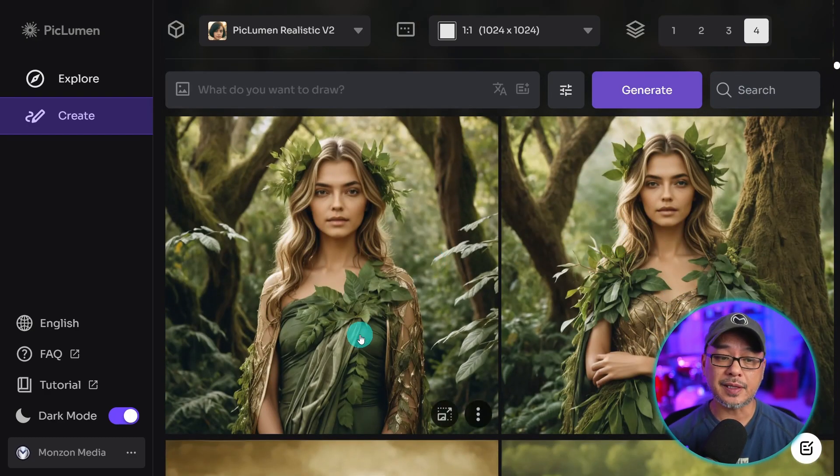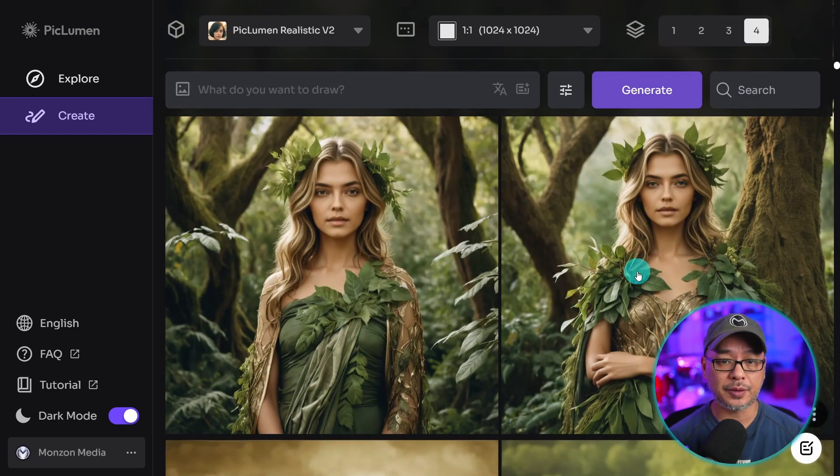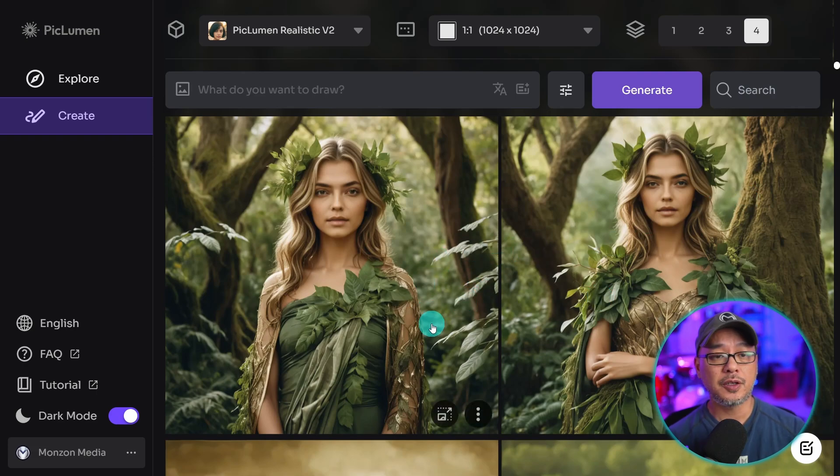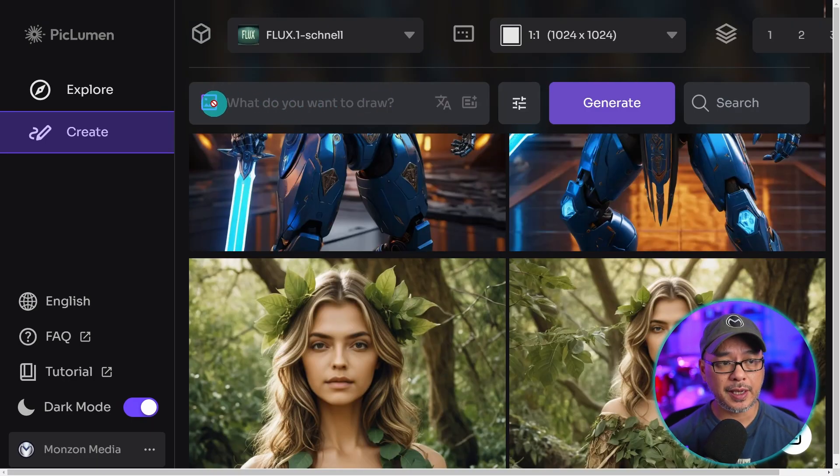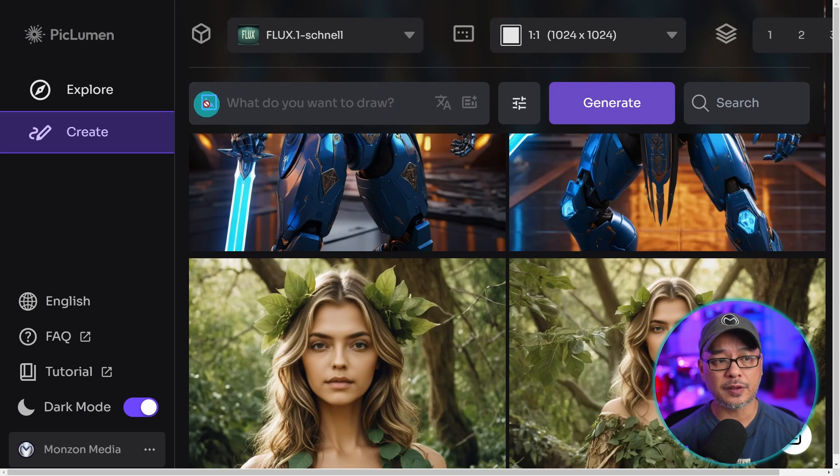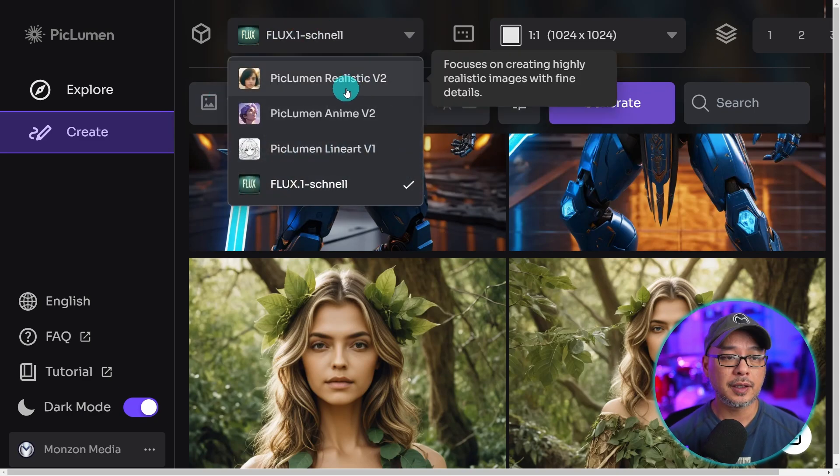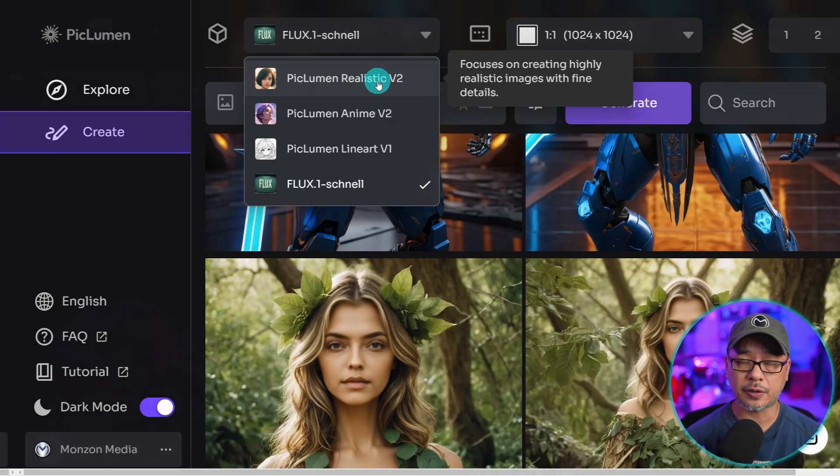Now, you won't get consistent attire. That's still going to change. But at least you can get consistent faces using character reference. Now, just a quick note, you can't use the reference function with Flux Snell. At least at the time of recording this video, it only works with the PicLumen models.